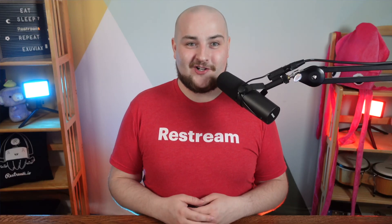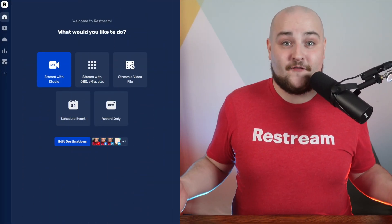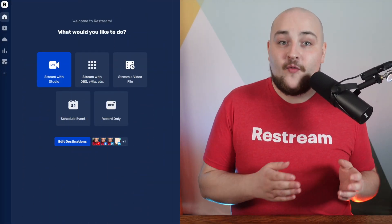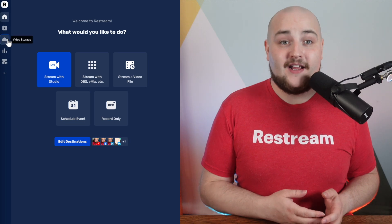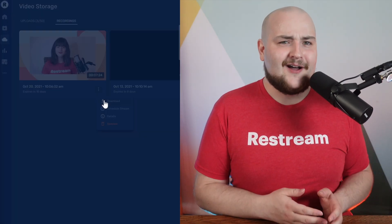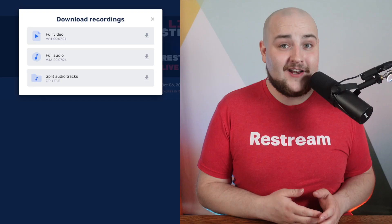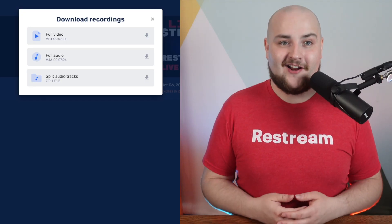If you're on the standard plan or above, then that means you have access to our video storage option. Once you're finished with your first stream, you'll be able to navigate into your video storage and see your previous streams. You can then download the entire video or just the audio.